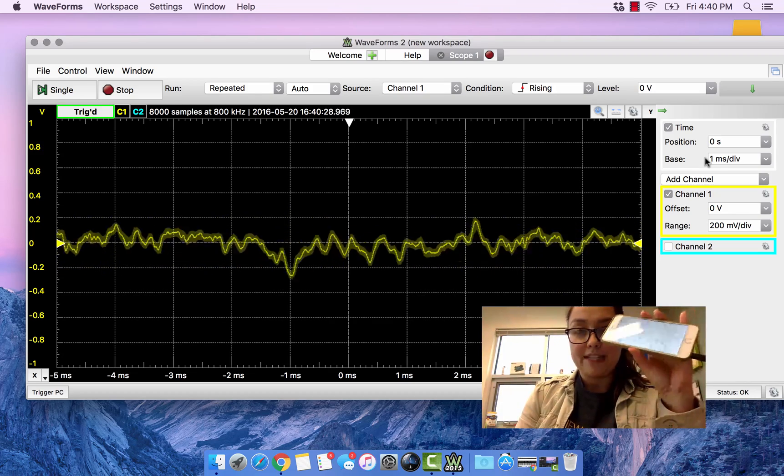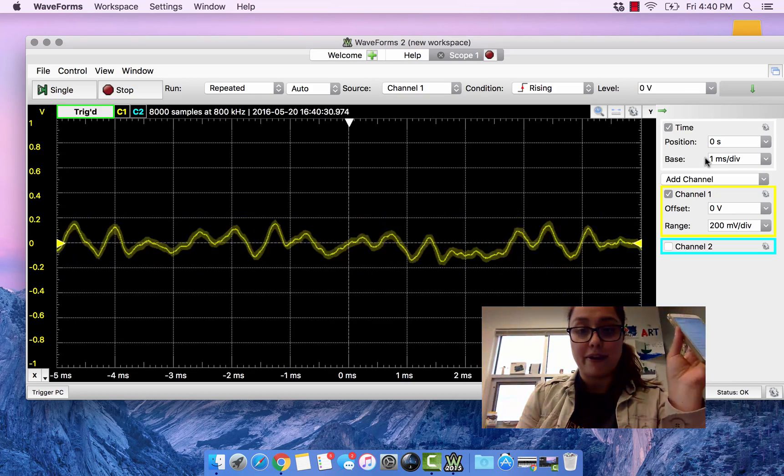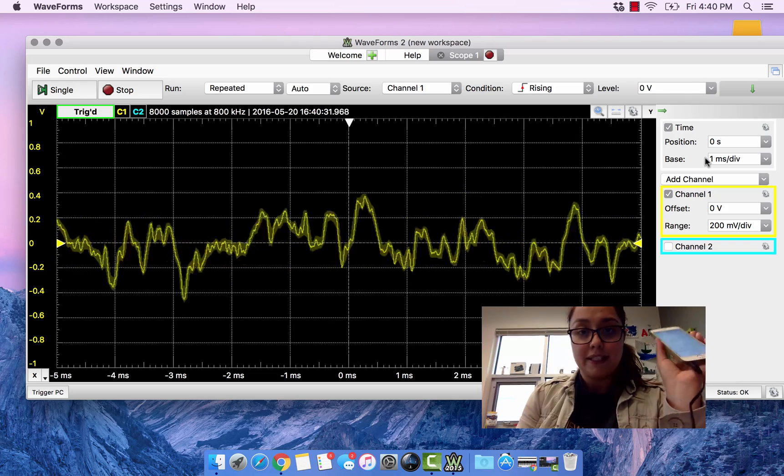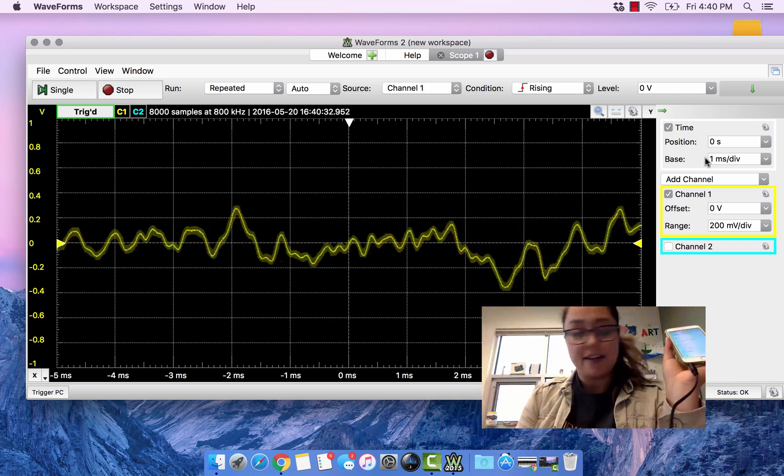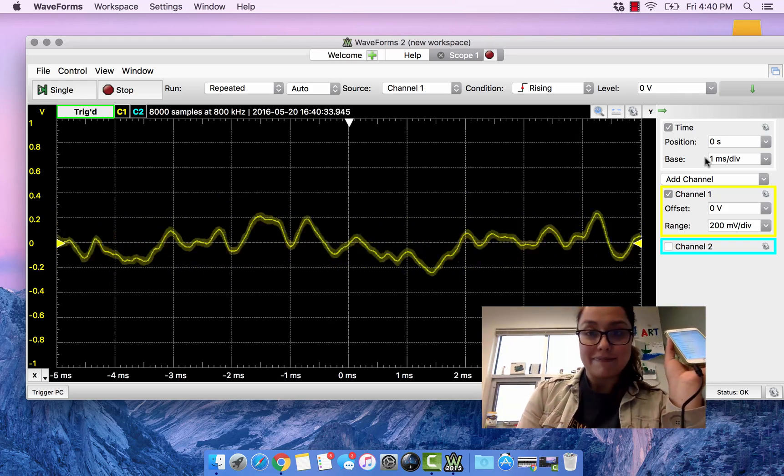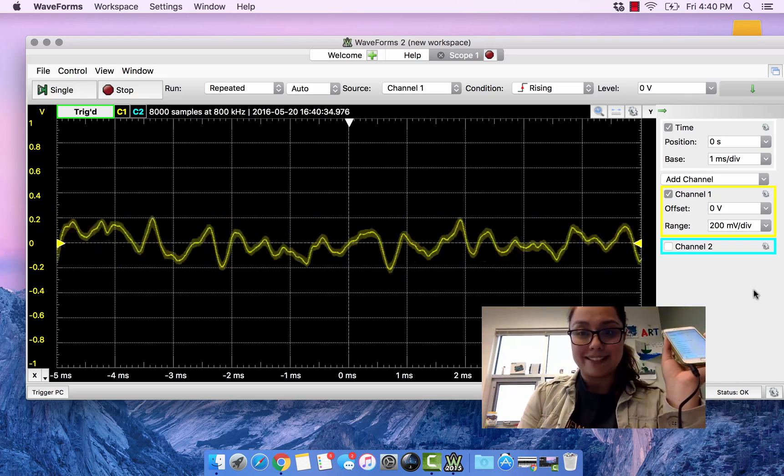It's very easy to visualize an audio waveform using the Analog Discovery. Thanks.